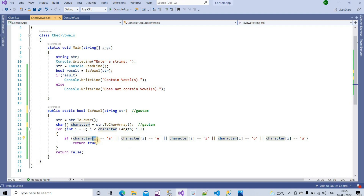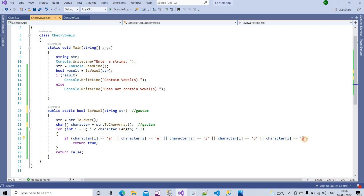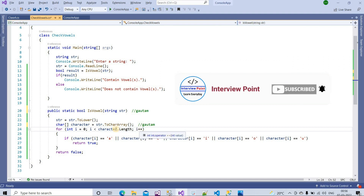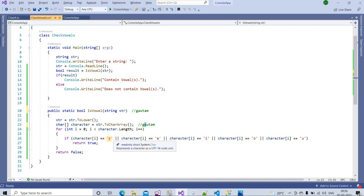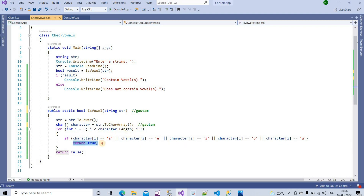The loop starts from zero. It checks the first character 'g' — is it a vowel? No. So it does not go into the if block; the controller moves forward, increments i, and checks the next character. Now i is 1, so we check index one which is 'a'. The condition characters[i] == 'a' is satisfied, so it returns true. Back in main, result is now true, so it prints 'Contains vowels'.